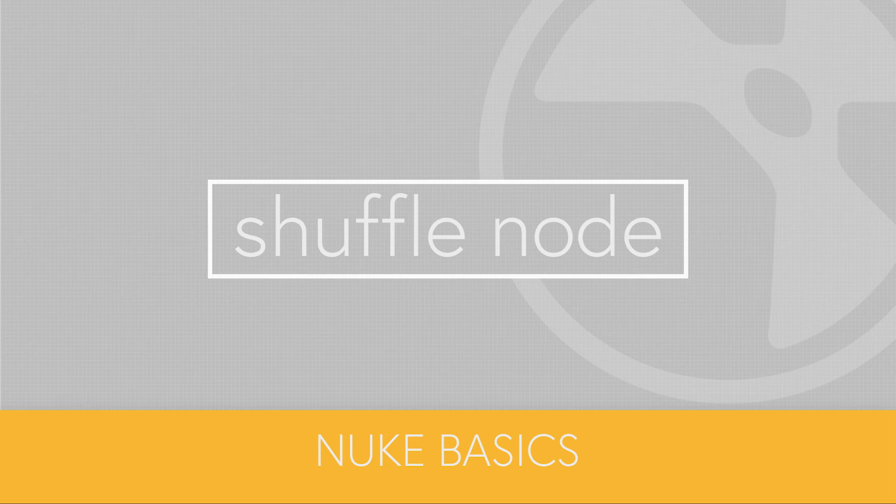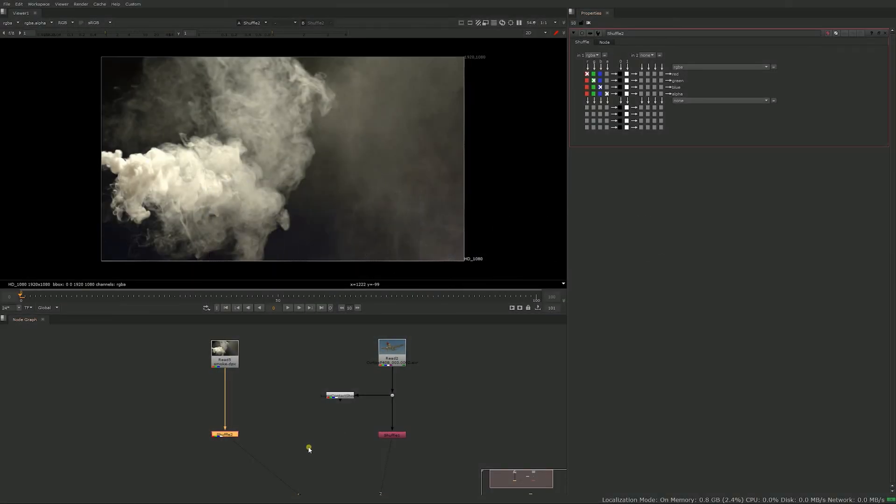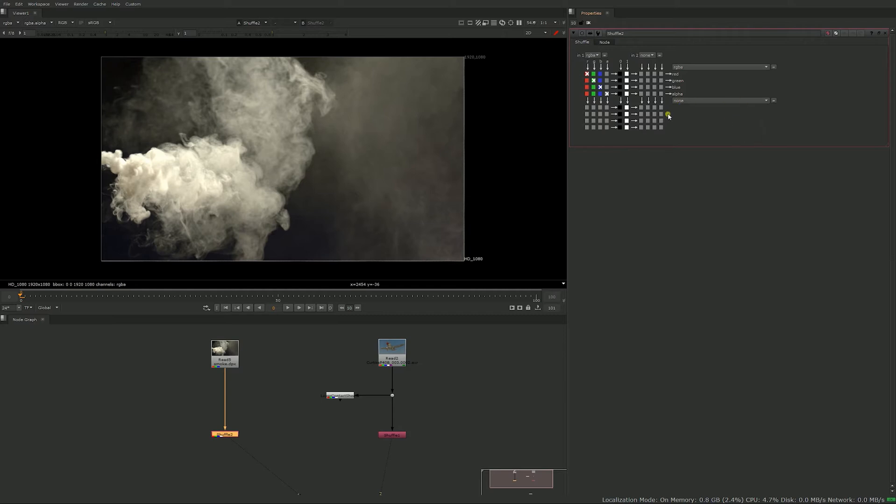Hello and welcome to this video about the shuffle node. So the shuffle node is a bit of a scary mess at first. Chances are you saw that, you didn't know what was going on, so you went on to YouTube to watch a video and here you are. So let me explain what's going on here.